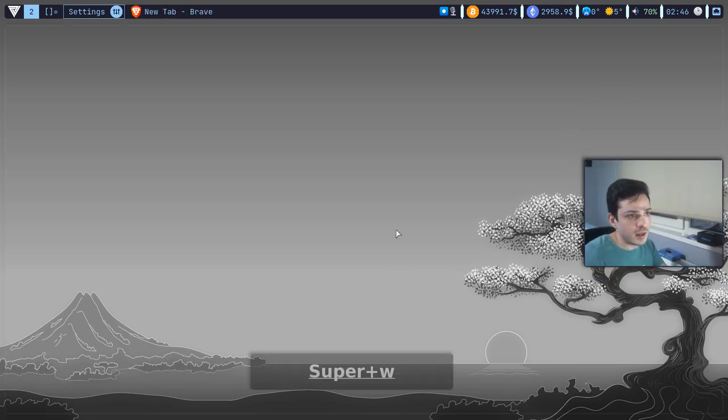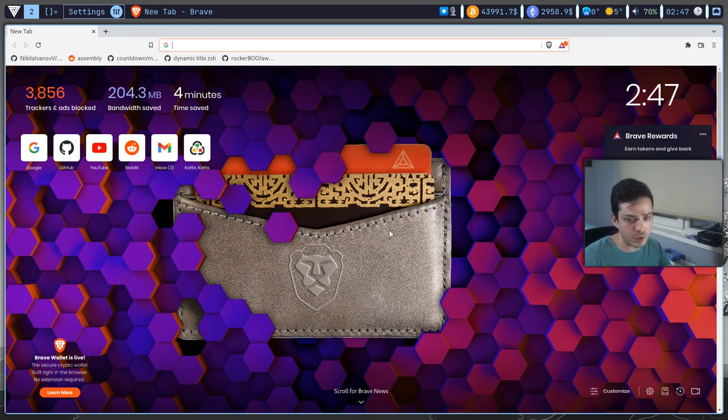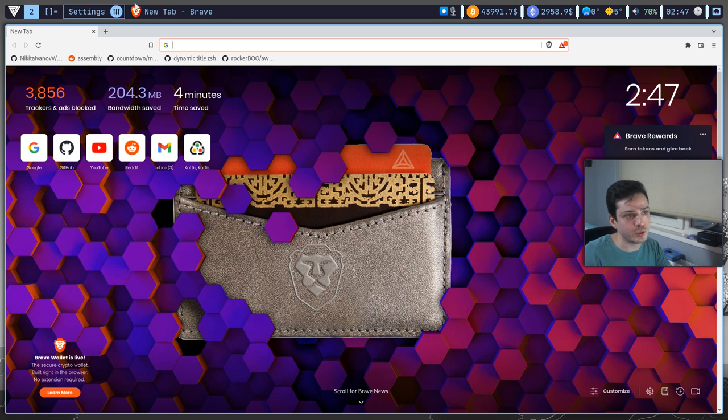If I hit caps lock and W it will automatically open Brave and if you ever use DWM, normally DWM doesn't support program icons, however, when I'm in Brave it will automatically put a cool and nice Brave logo here. It will do this for any programs.